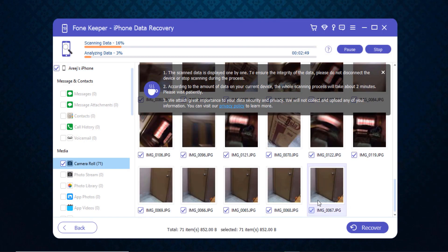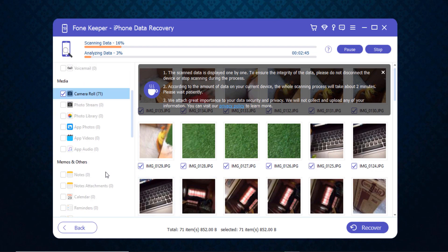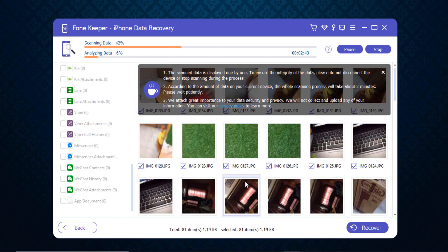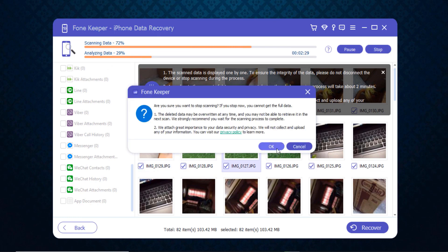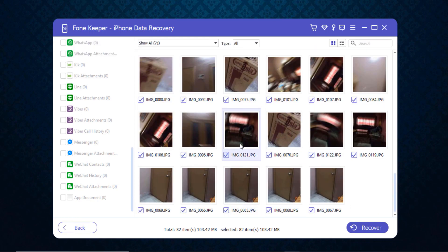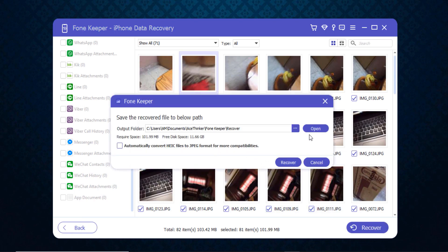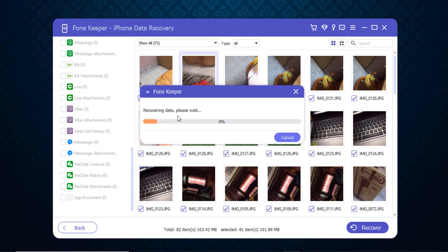Here you can see all the scanned photos. In the media section you can also pause and stop the scanning process if you've found your lost image. If I want to recover all these files, I click on the recover button, set my save path, and then click the recover button again. You can see the data is being recovered — please wait.